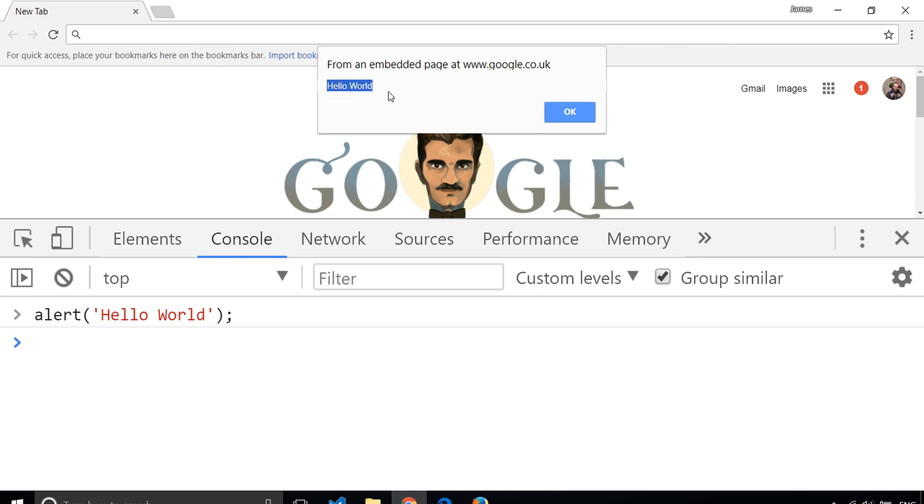which has the text Hello World in there. You may have seen this on certain sites where you either encounter an error or a confirmation, and it's just displaying a simple message to you. So there you have two ways that you can write Hello World in JavaScript. And of course, if you're not using Google Chrome, any other browser will do.